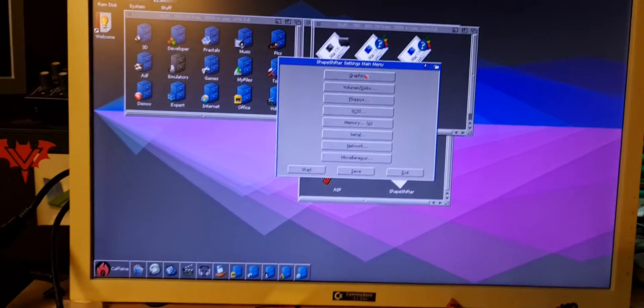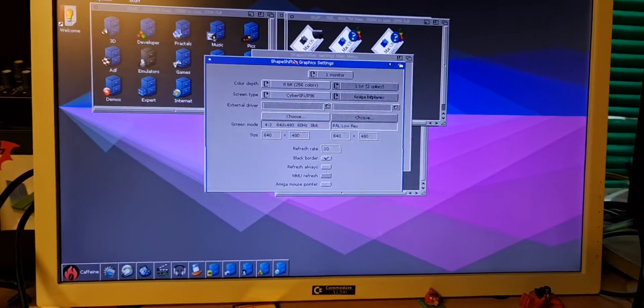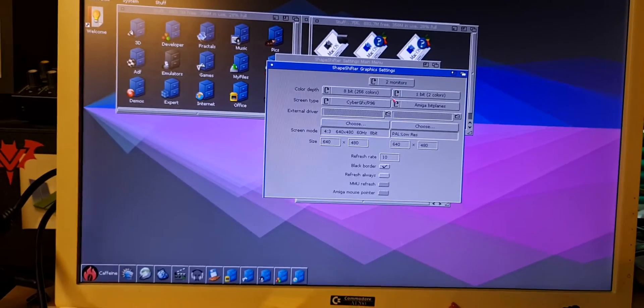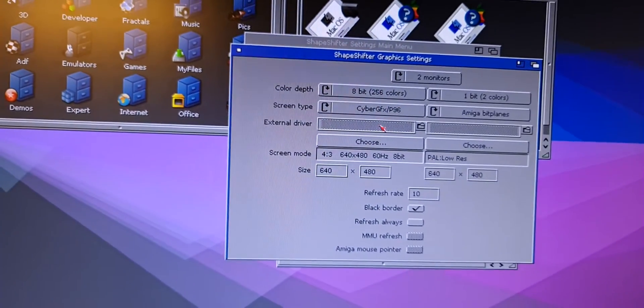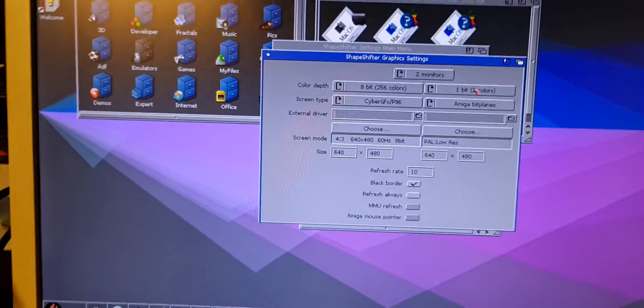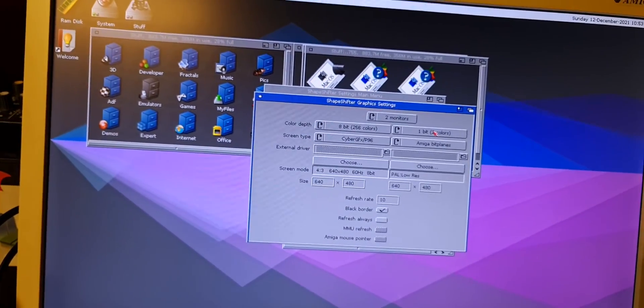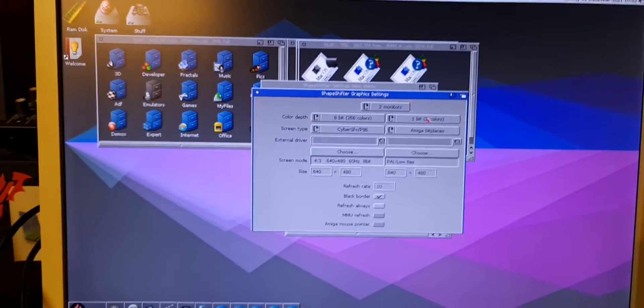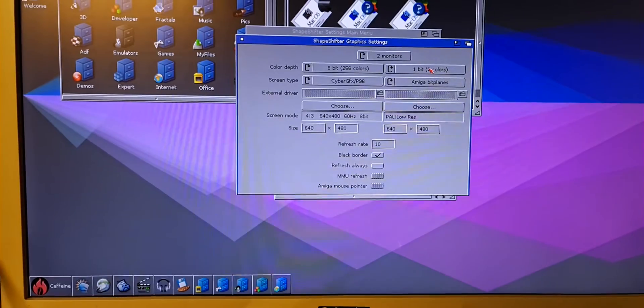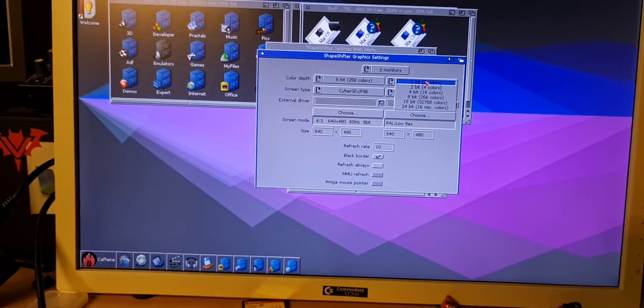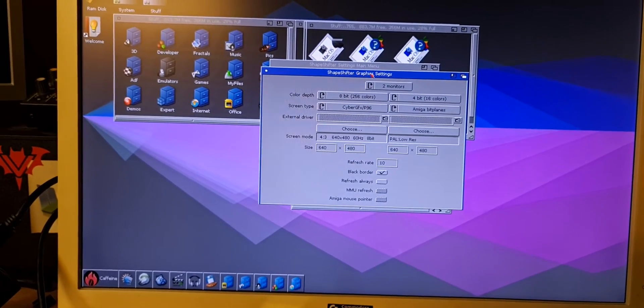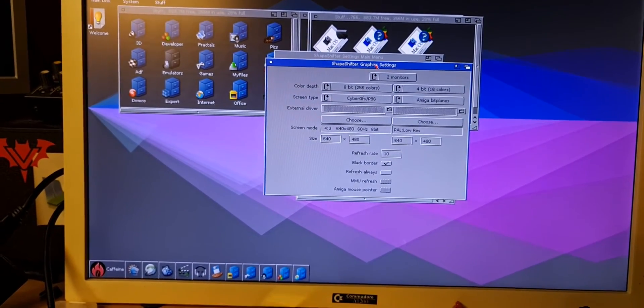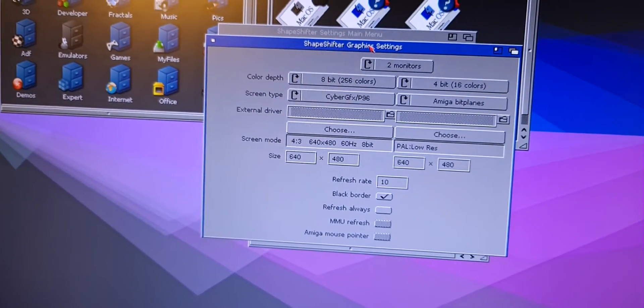Go to graphics, two monitors. The first one is the RTG one, and because I do not have two RTG graphic cards, I have only one, the Vampire one, I will have to choose a second monitor, the Amiga PAL one.